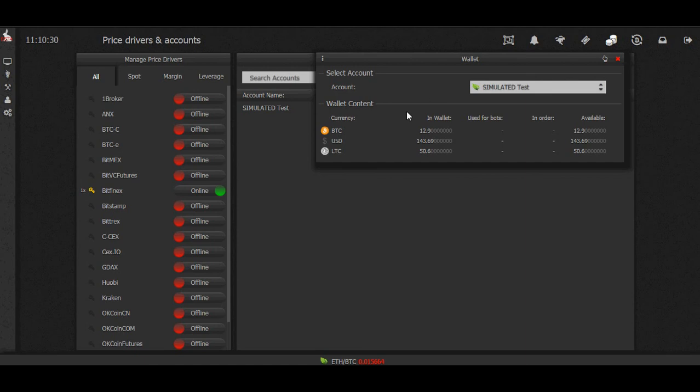Alright, and we have some Bitcoin, some US dollar, and some Litecoin in our simulated account at Bitfinex. We can double-check that with our exchange account and make sure that looks alright.